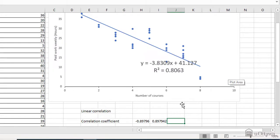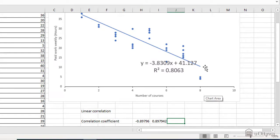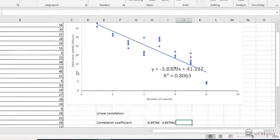So what does that mean? Minus 0.89, it is a strong correlation, and it is a negative correlation. Because if students take more courses, consequently students have less free time, therefore the students can do less paid work hours.